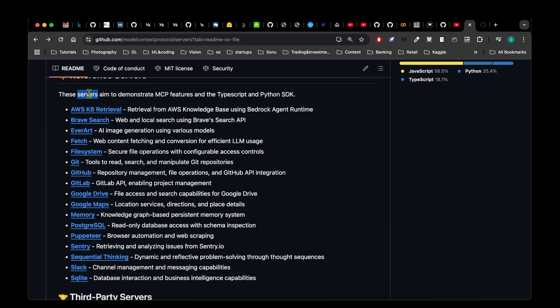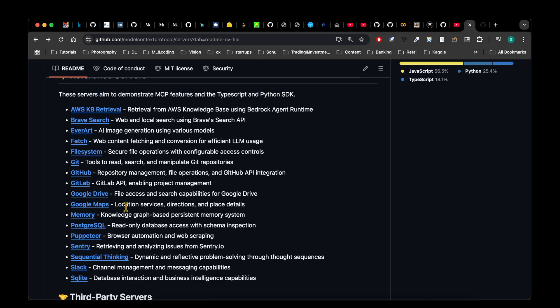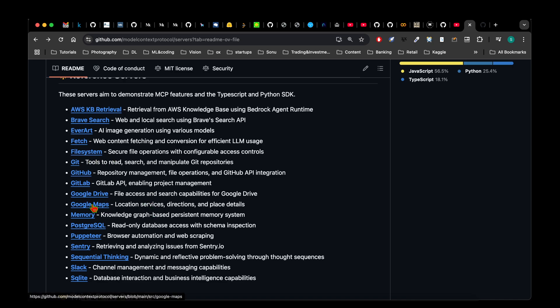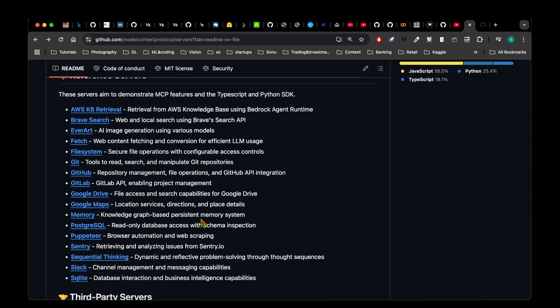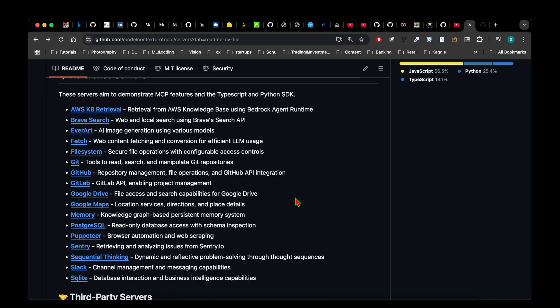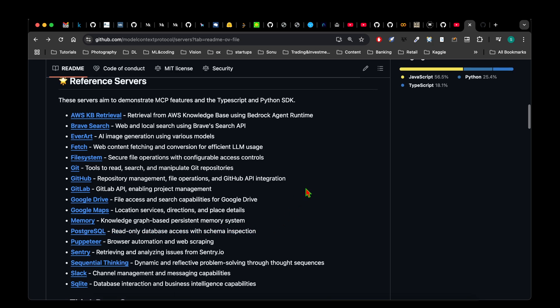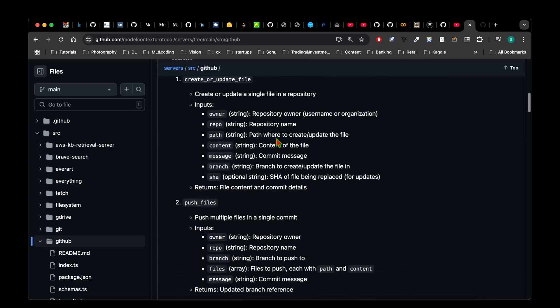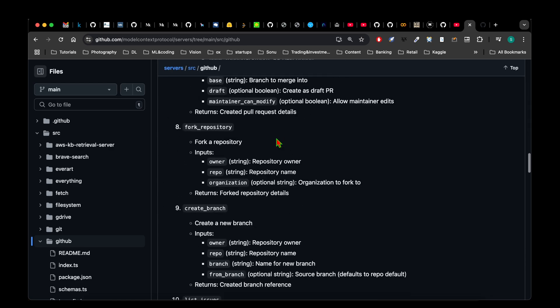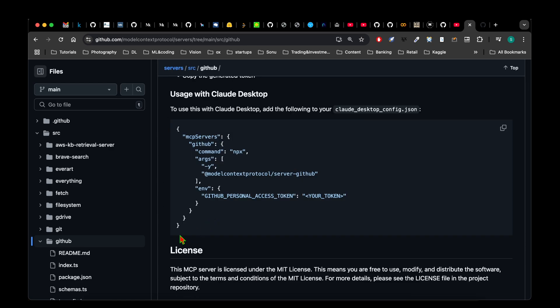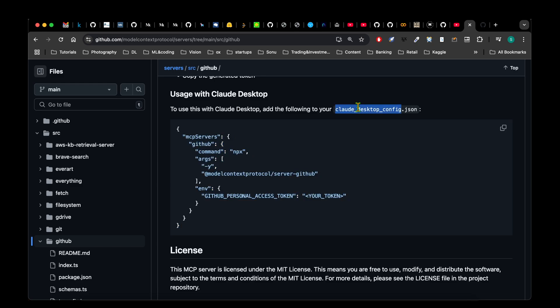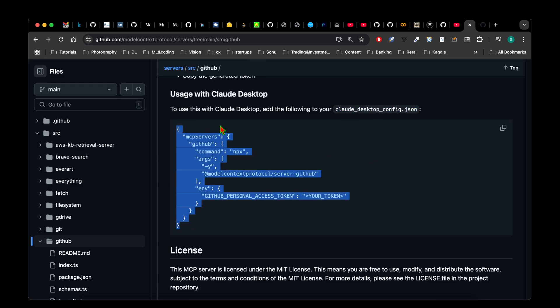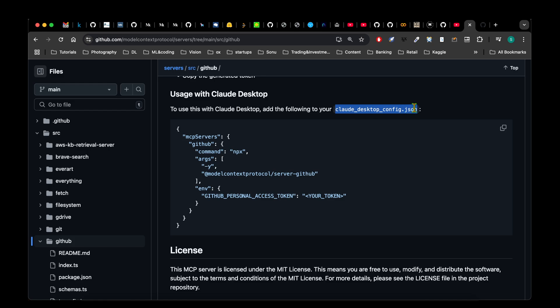So these are some of the servers that they have given to demonstrate MCP features. For example, you can access the file system, and you can access GitHub, you can even access your Google Drive, and you can access Slack for Slack messages, read a database with schema inspection. For example, let's just go into GitHub. All that we have to do is scroll down. They have given the code snippet that we need to add into our Claude desktop configuration. So we will have to copy this and paste it into a file named Claude desktop config.